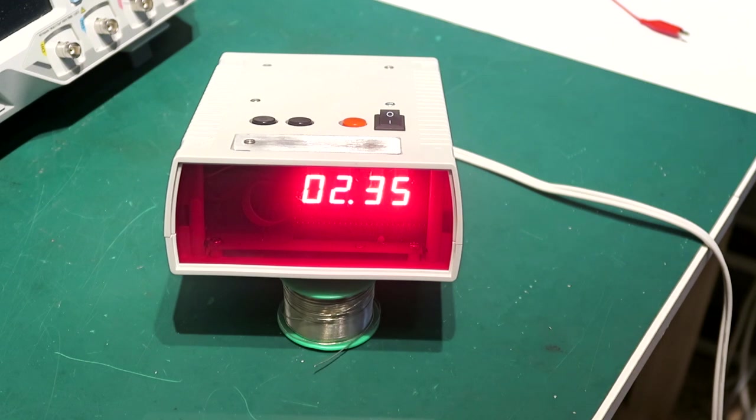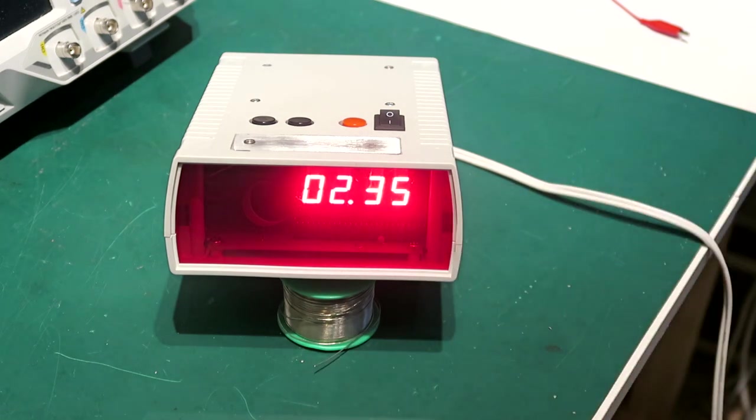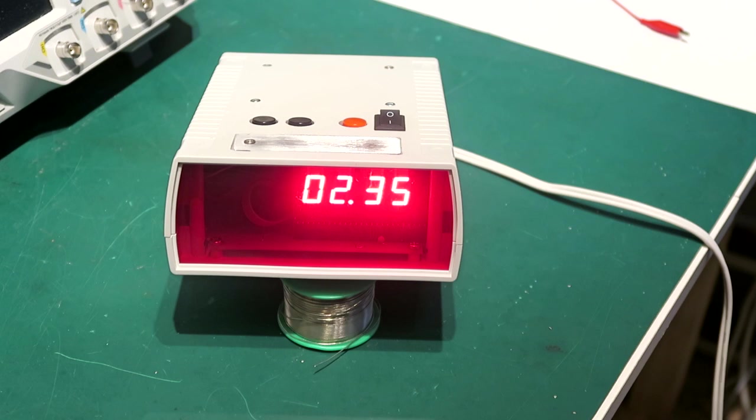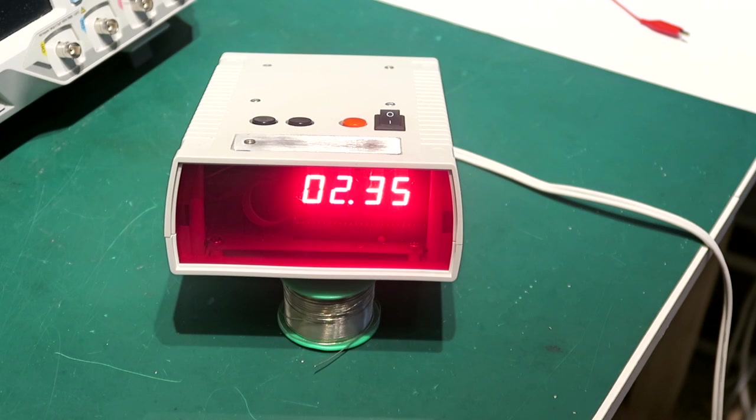This alarm clock doesn't look like something very special. There's a seven segment display and a couple of buttons on top here, but if I tell you it's from 1982 and it has a speech synthesizer, it may probably be a little bit more interesting.